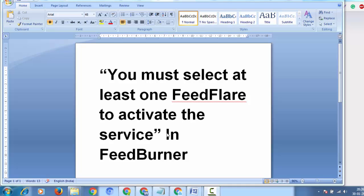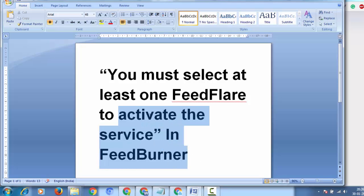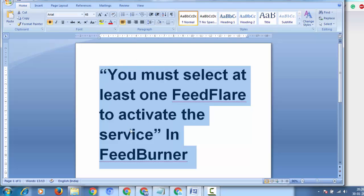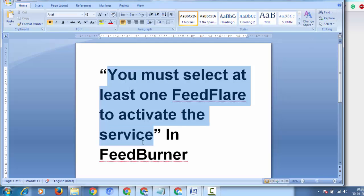The error says 'you must select at least one feed flare to activate the service.' This is a FeedBurner problem. If you're a blogger, you need a FeedBurner account to count your subscribers. In this video, we will resolve this problem.